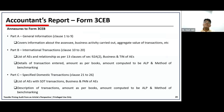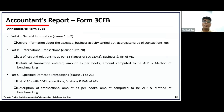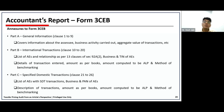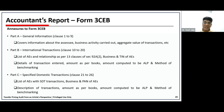Form 3CEB is divided into three important parts. Part A is general information covering information about the assessee, the business activity carried out, and the aggregate value of transactions. The international transactions section requires specifying the list of AEs with whom transactions have been entered, the clause of 92A under which the AE relationship is constituted, the business of the AE, and the new requirement of furnishing the TIN — Tax Identification Number — of the associate enterprise in the respective jurisdiction. Clause 11A of Form 3CEB is specifically for purchase and sales of property, requiring name and address of the AE, description and quantity of transaction, total amount as per books, arm's length price as computed by the assessee, and method used.